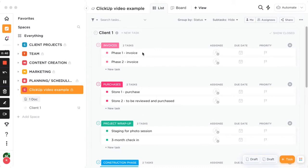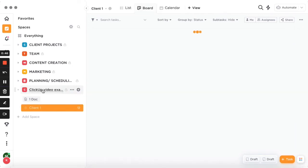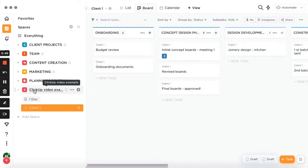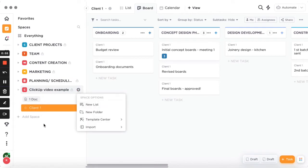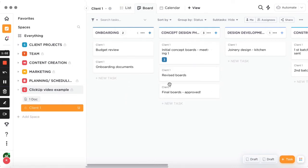Let's say this is your first client. You create a dashboard — it could say 'Clients' — and then you create a new list and rename it to the client's name, so that's Client One. You can view your dashboard in different views: list, board, calendar, and many more, though I'm not going to go through all of them.